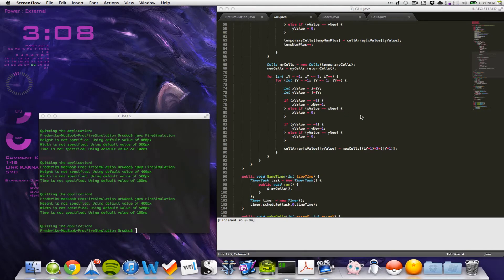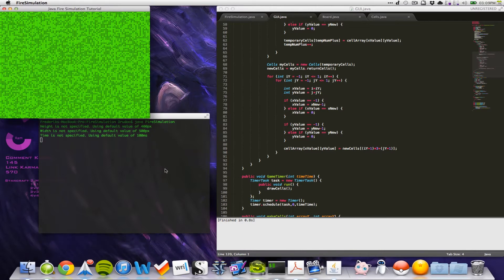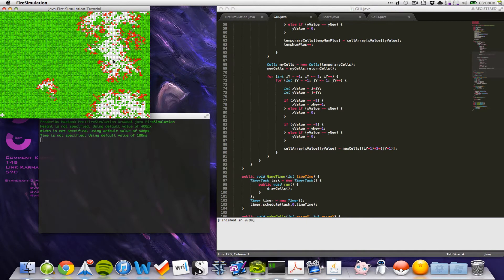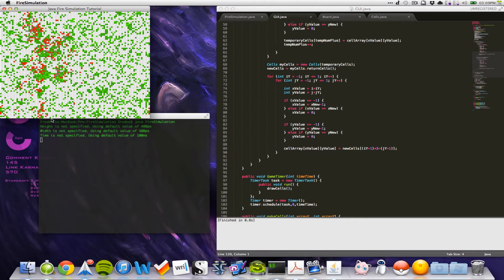Hello and welcome to the tenth and final part of this Java fire simulation tutorial. In this part we will get our mouse click and mouse dragging to work so we can draw in our array. We have a working fire simulation that spawns fires randomly based on the lightning strike.